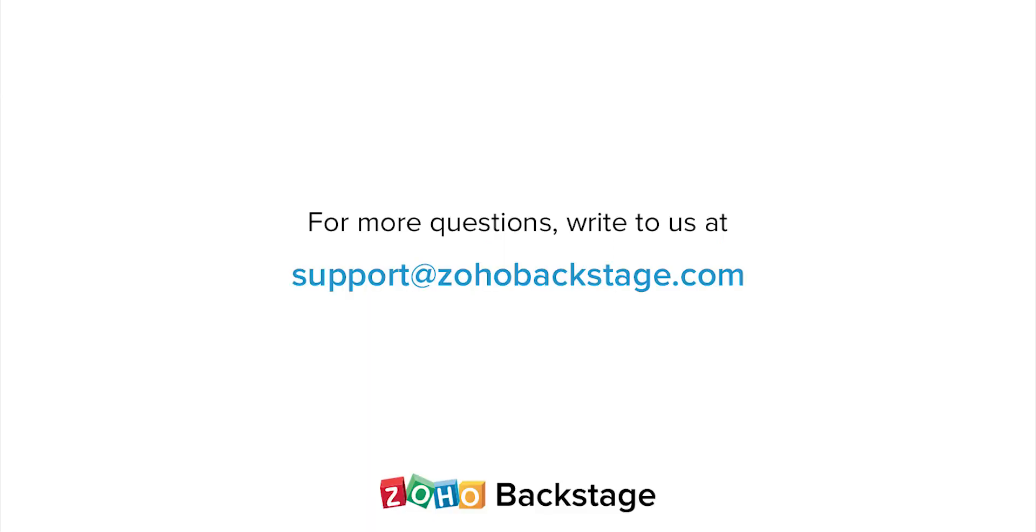Watch our other videos at the backstage resource section. If you have any questions, write to us at support at zoho backstage.com